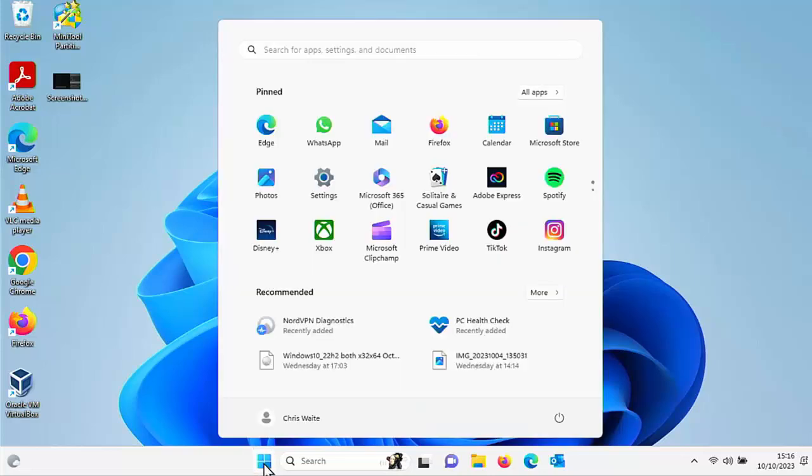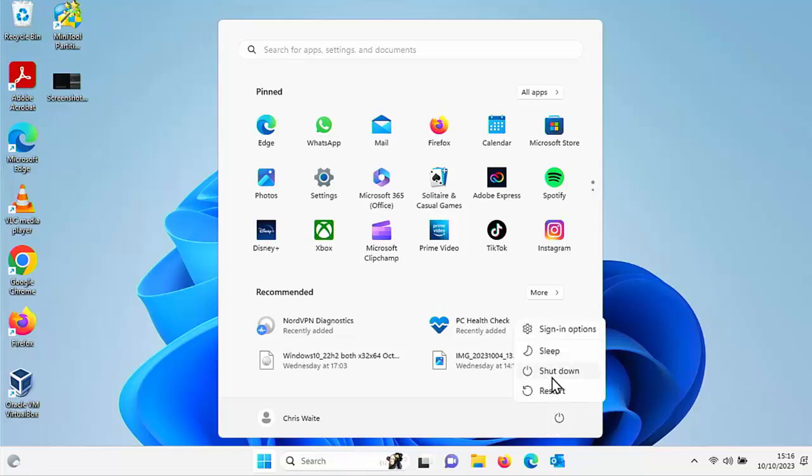So let's just test this out. So I'm going to click on the start button, click on this here and I'm going to click on restart. I'm going to let the computer restart and we'll see if it logs in automatically. So the computer's now just rebooting up, hopefully shouldn't take too long.